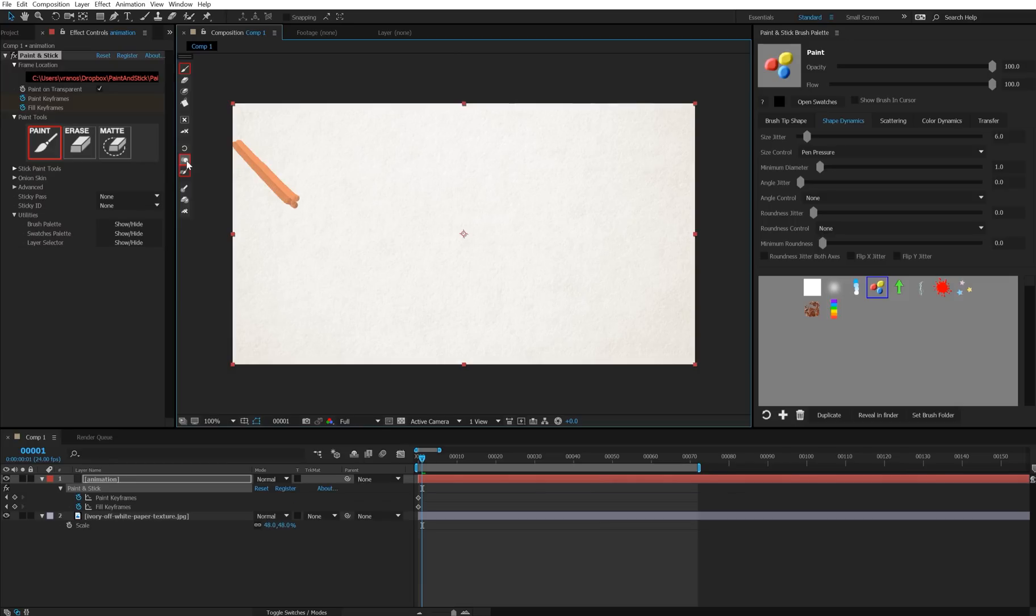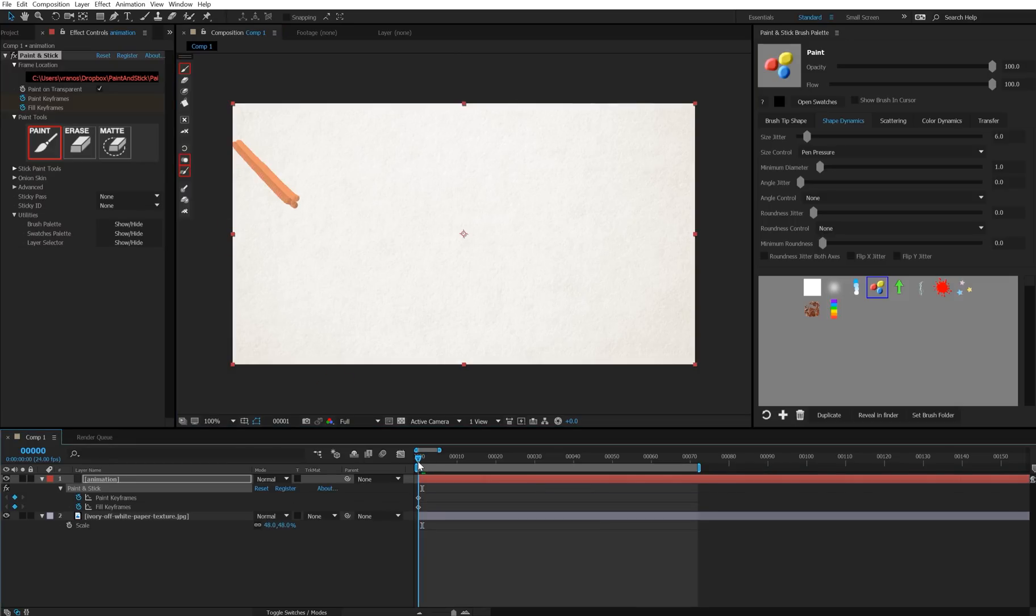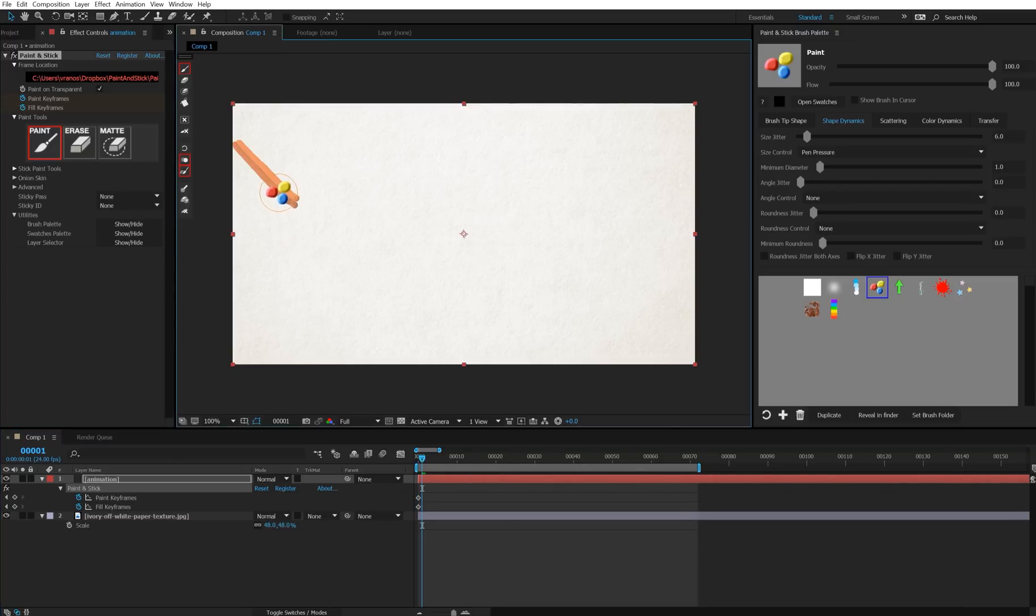If you press U, that will show your keyframes down here. So here's the previous frame, I'm on it right now, and when I move to my next frame, I'm going to draw again here, and another keyframe was created.